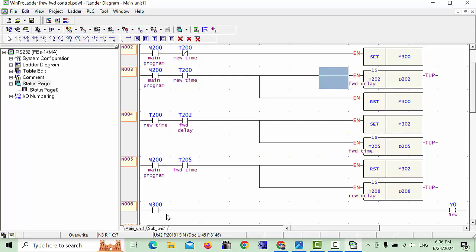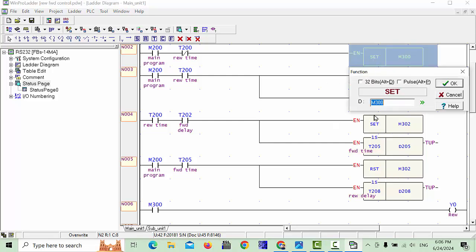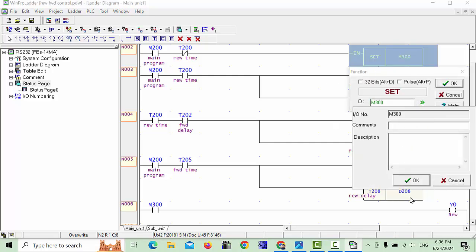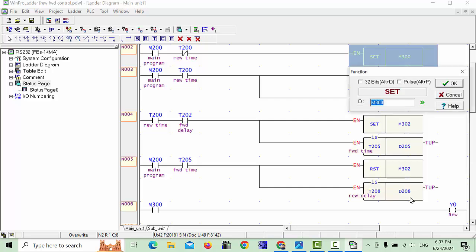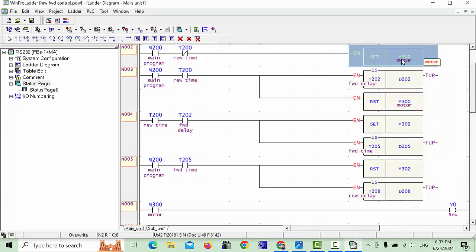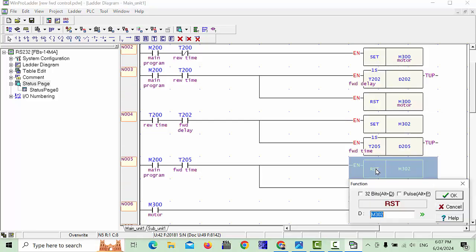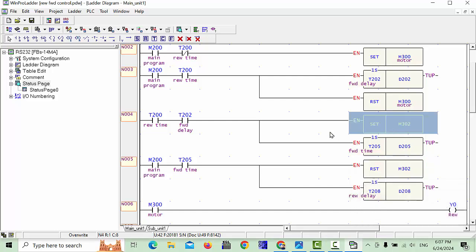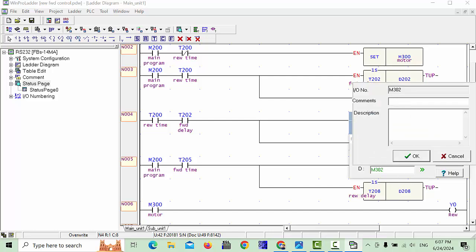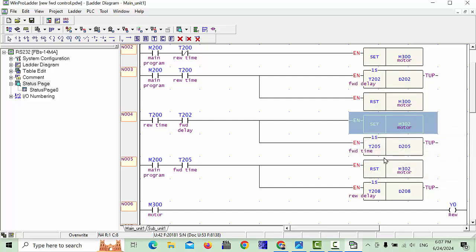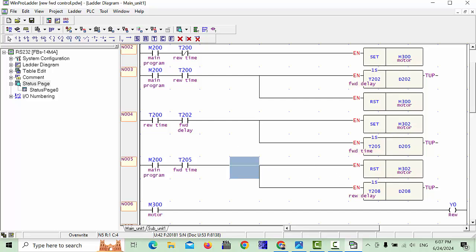For example, motor — you can write it here. This is your M300, also your motor. M302 is also your motor. You can use the comment names which you choose — you can write it here. This is only for learning purposes, to show you how you can write a comment in the program.